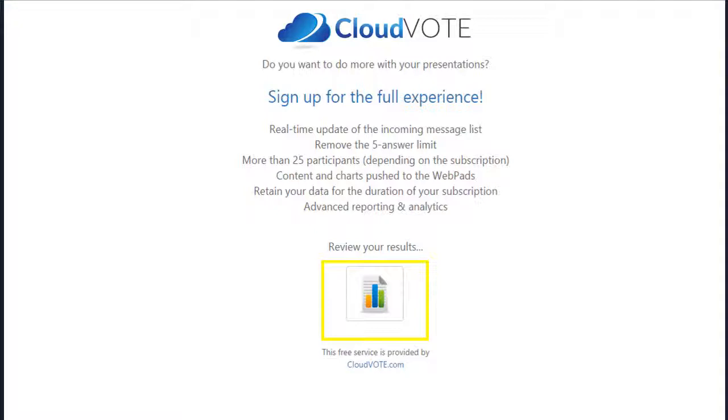Thanks for trying Cloudvote. If you need more assistance, our team is standing by to answer your questions.